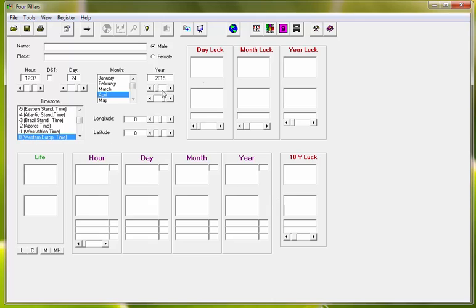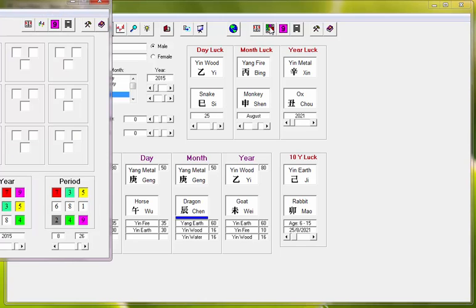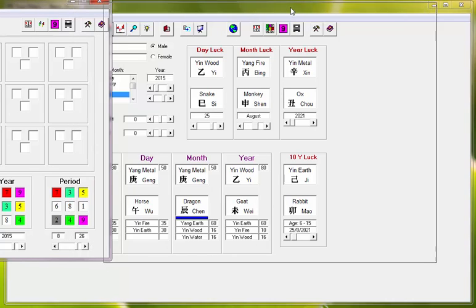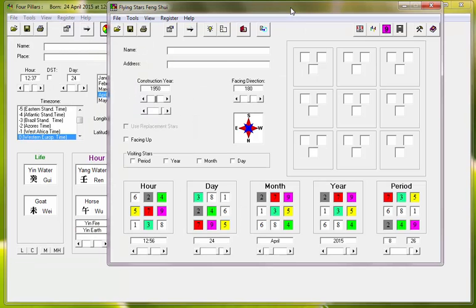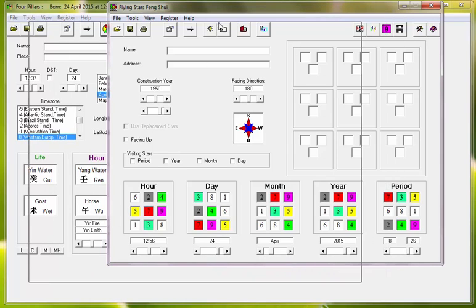When it opens, it normally opens in the I Ching program. That's this one here. They also have Nine Star Key and Date Selection. But we'll be opening the Flying Stars. So with the Flying Star program, you enter your data.